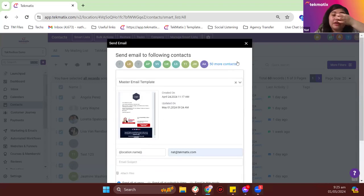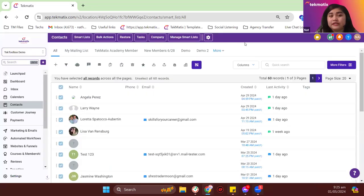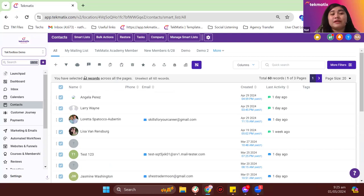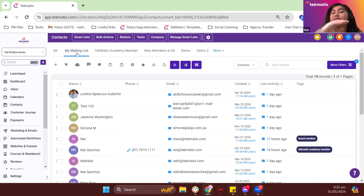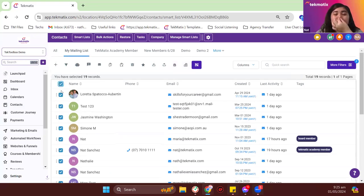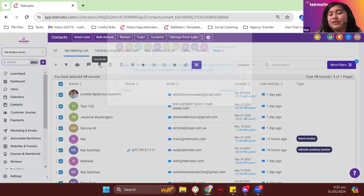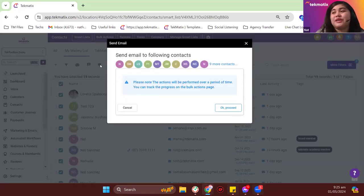If you want to send emails to a specific smart list, switch over to that smart list, do the same steps, highlight everyone that needs to be included in the newsletter, click on emails, and you can start building your email from there.